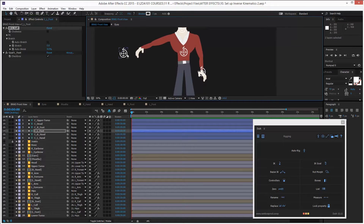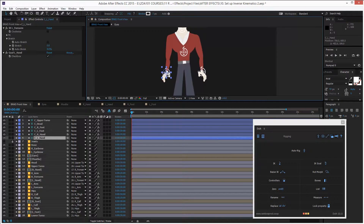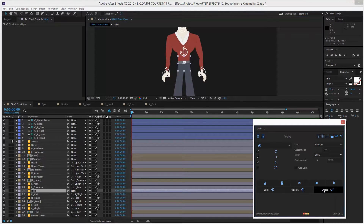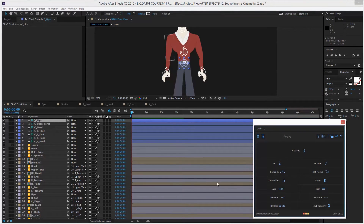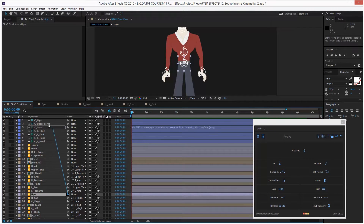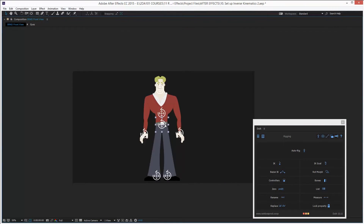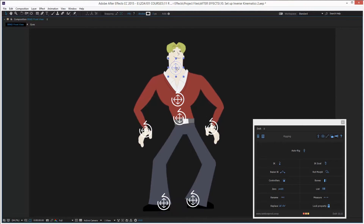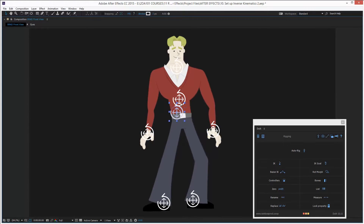Let me bring the left hand controller to its proper place. Now let's do one final thing to have our character fully rigged: a body controller. I select the hips, click on Controllers > Create, and then link the hips layer to that controller. Now this character is fully rigged with inverse kinematics.